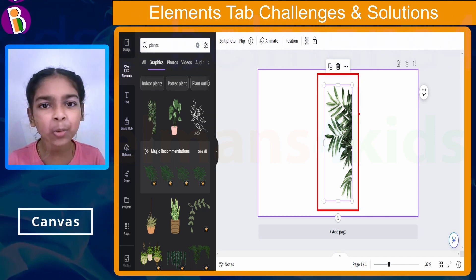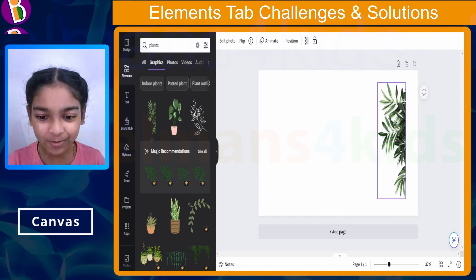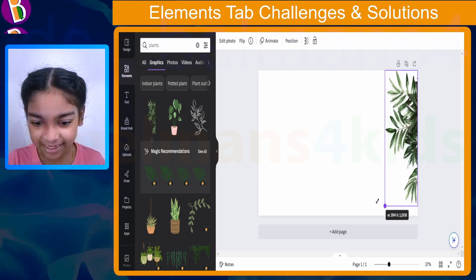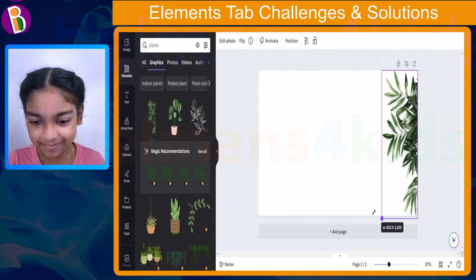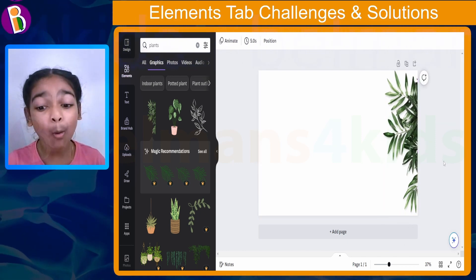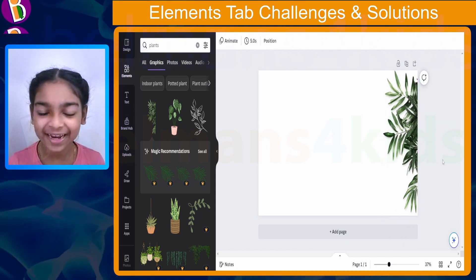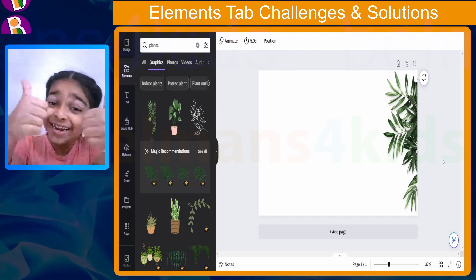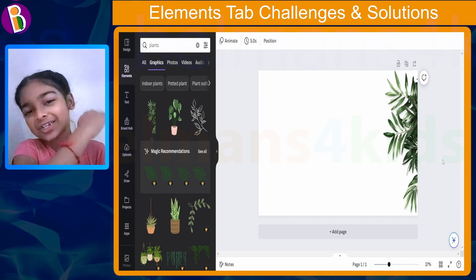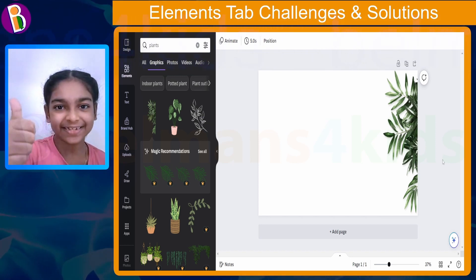I actually want to move it, so let me move it to my position. I want to make it bigger as well, just like that. Wow, that looks really nice! If you did it, great job — give yourself a pat on your back, you did an amazing job.